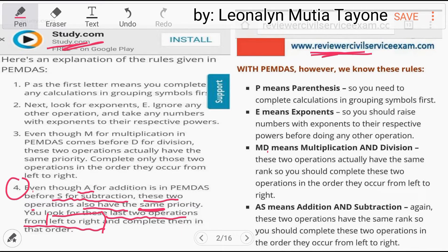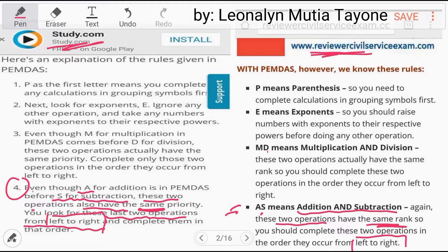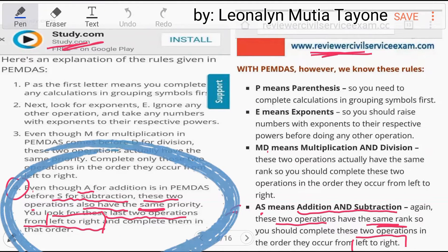Don't forget left to right. Addition and subtraction — again, these two operations have the same priority. You should complete these two operations in the order they occur from left to right. Even though A for addition is in PEMDAS before S for subtraction, these two operations also have the same priority.